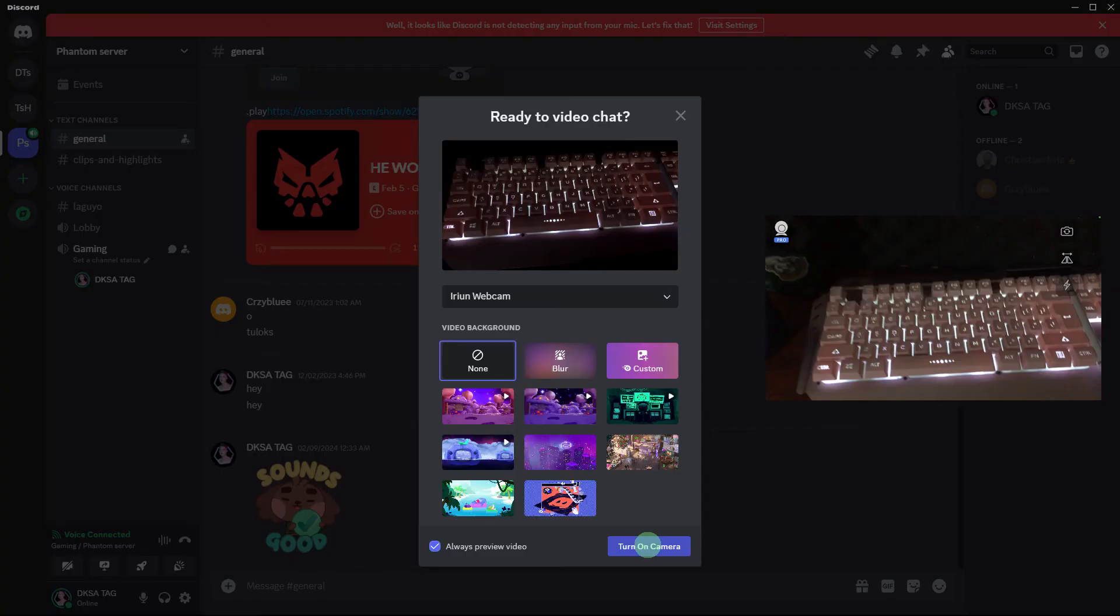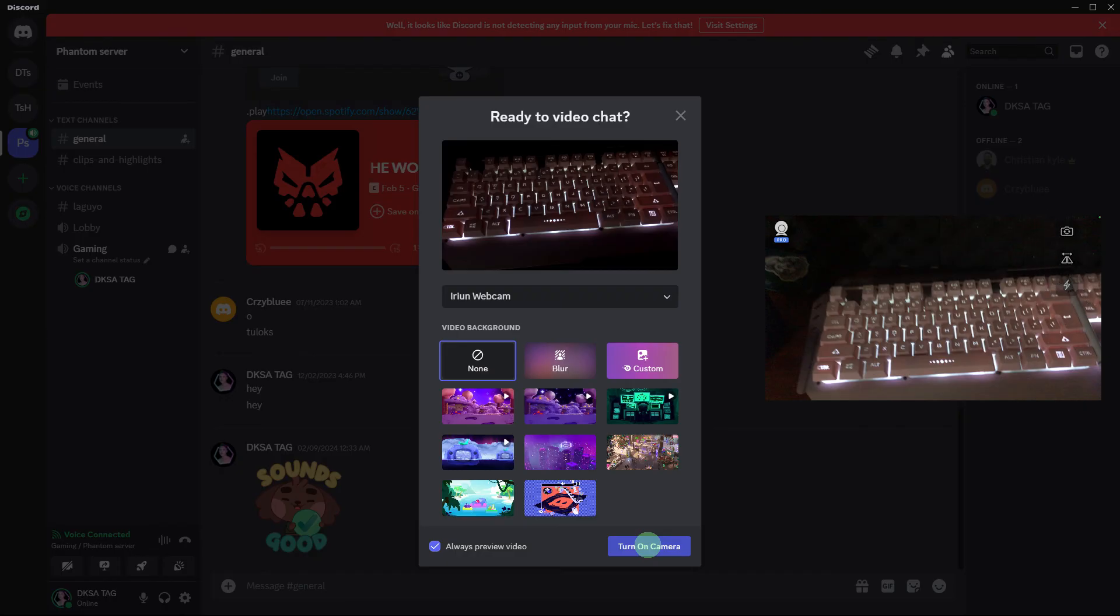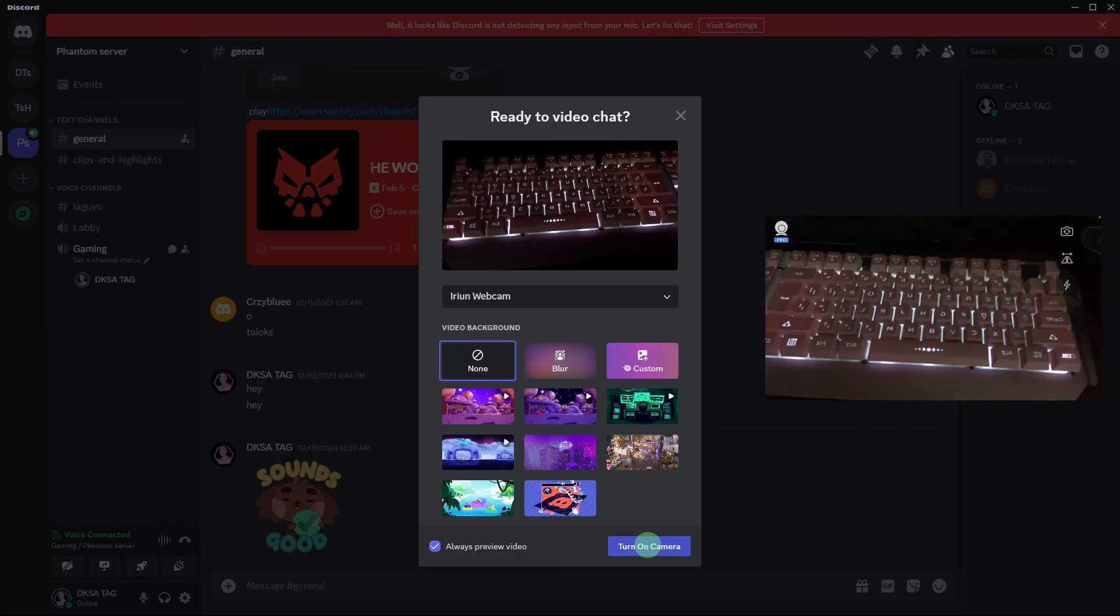On your phone, click on the flip icon in the Arian Webcam app to mirror the camera.